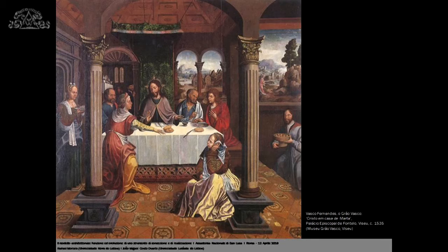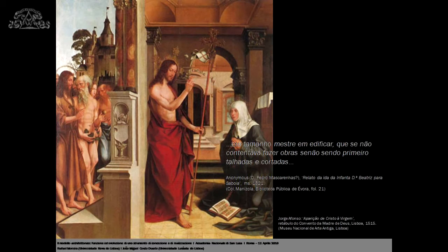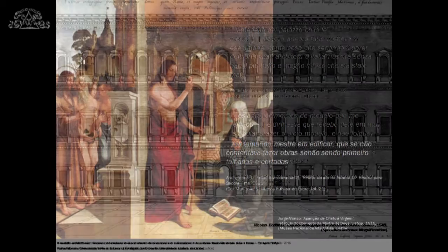The Manueline school of painting has Flemish late Gothic figures in Renaissance Italian backgrounds. An account by Professor Rafael Moreira of Princess Beatrice's marriage to the Duke of Savoy shows this was a common practice. Visiting in 1521 with the Duke a church in Villefranche-sur-Mer, Nice, the author of that account says the king was such a master in building that not only was he satisfied in making works, but wanted first to see them cut out and open, carved without a wall as in half models.